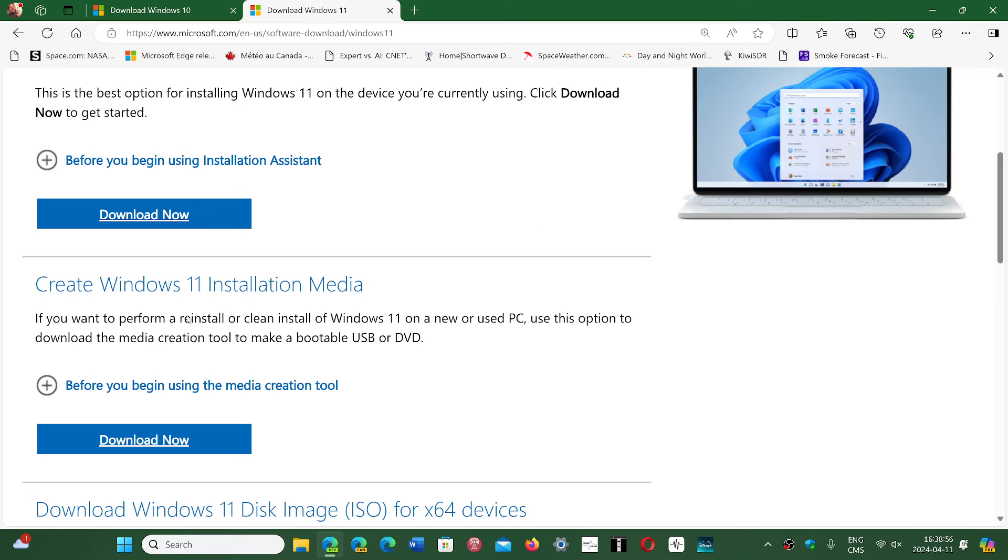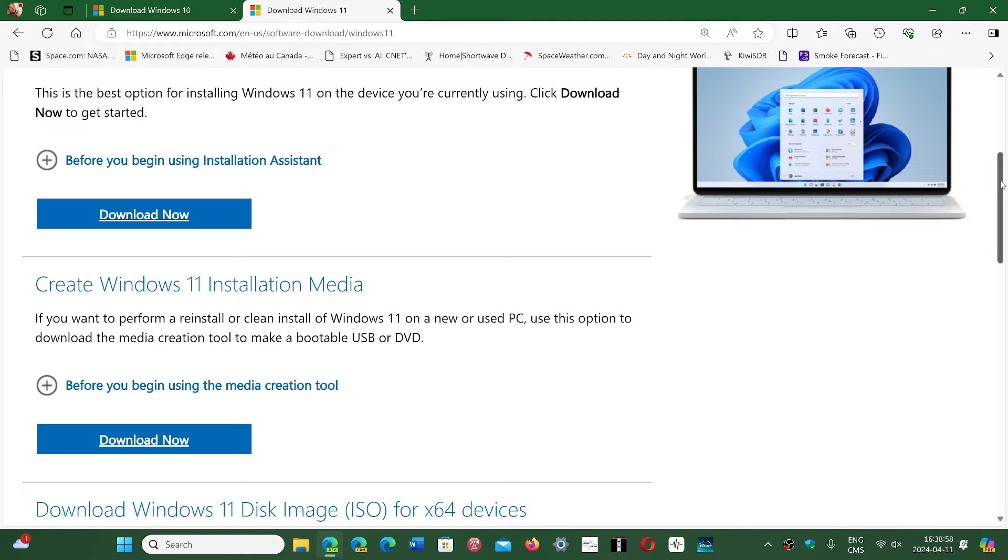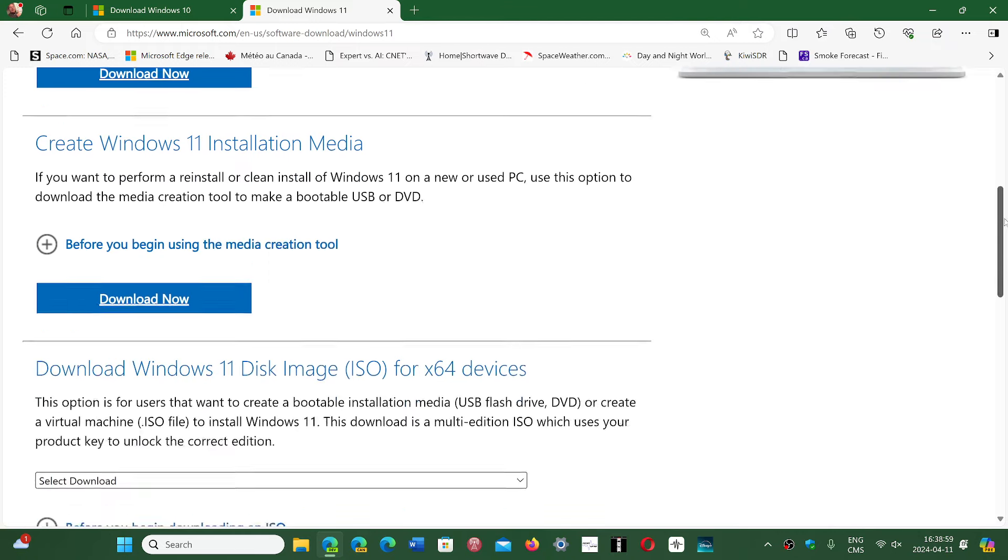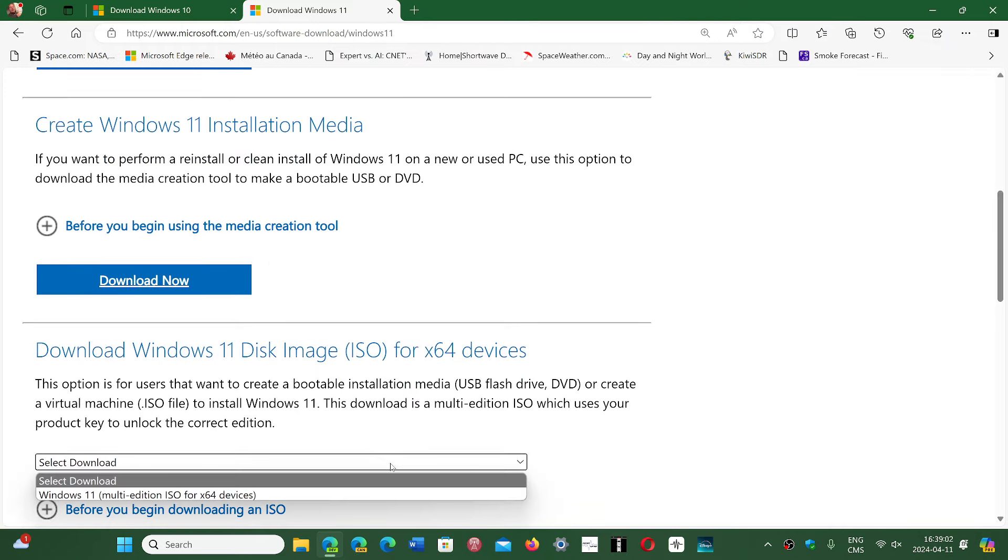You have here the installation media version and then you have the image itself that you can also get from here. So you just select download which one. Multi-edition ISO, this is a big image because it contains all versions of Windows 11.